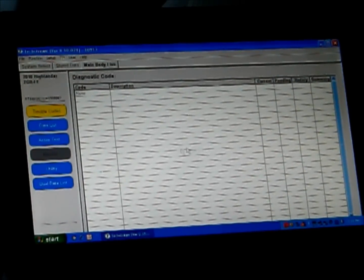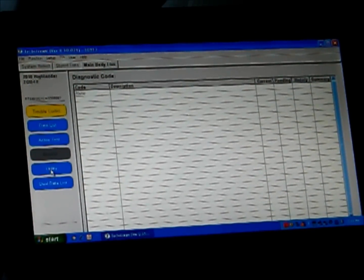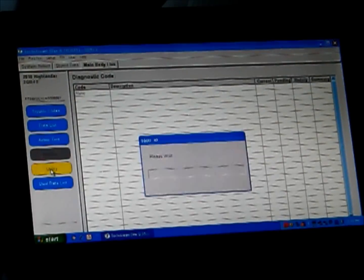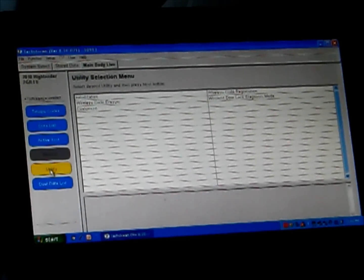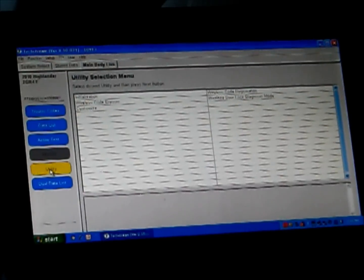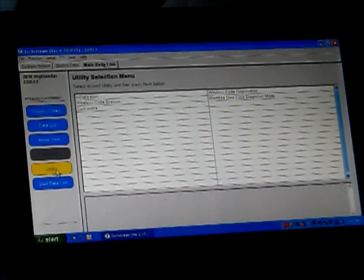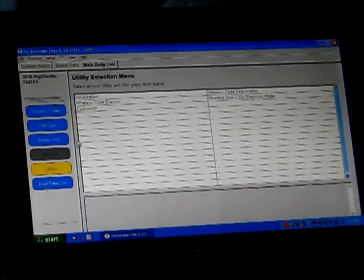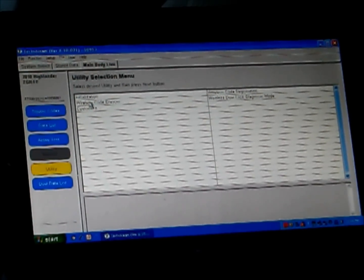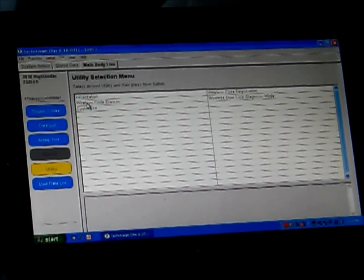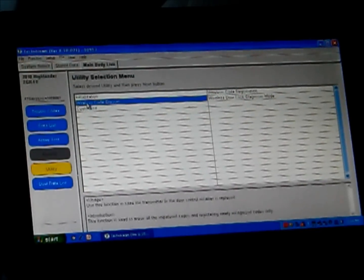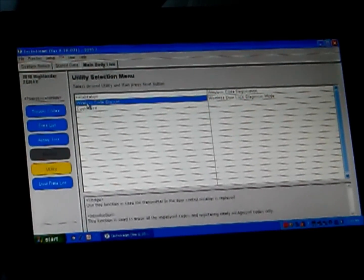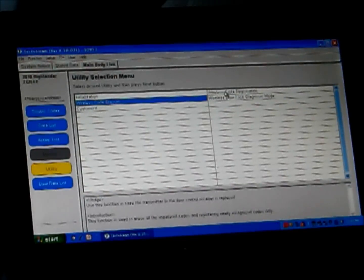Once inside the main body ECU, we're going to come down here to Utility. I'm going to try to read these screens off to you because I'm almost positive you won't be able to read them on the video. Then we've got several options here. The ones we're concerned with are Wireless Code Eraser, or Eraser, misspelled, or Wireless Code Registration.